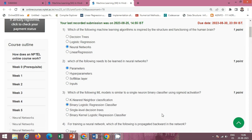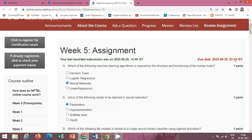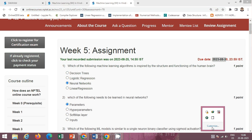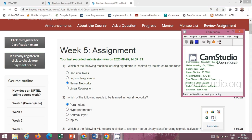This is the solution of the Week 5 Assignment 5 of Machine Learning in Hindi. Please submit it on or before 30 August 2023. Please subscribe to my channel and like this video so that I can provide you more solutions. Thank you.